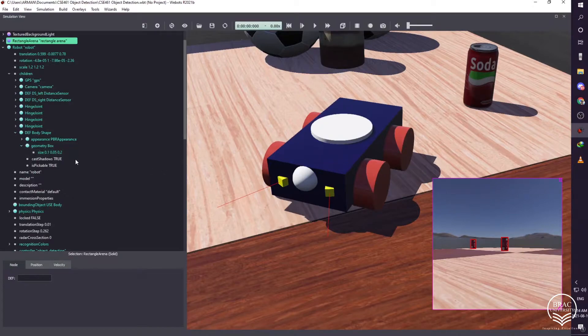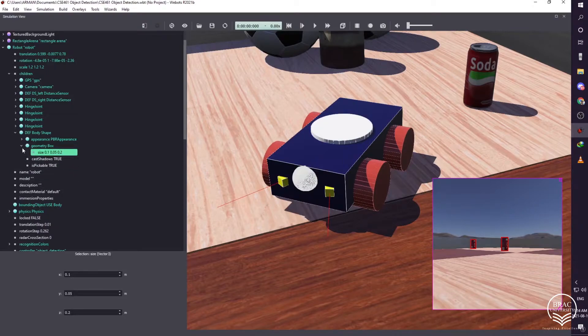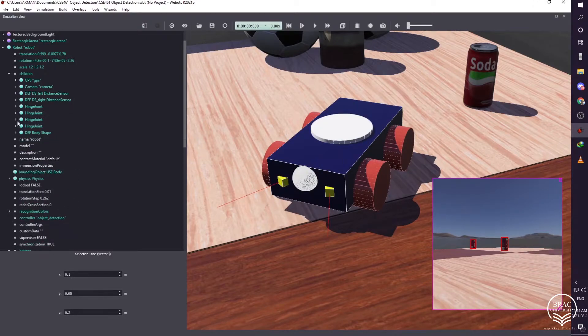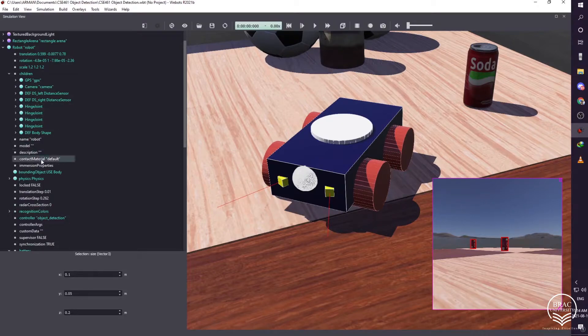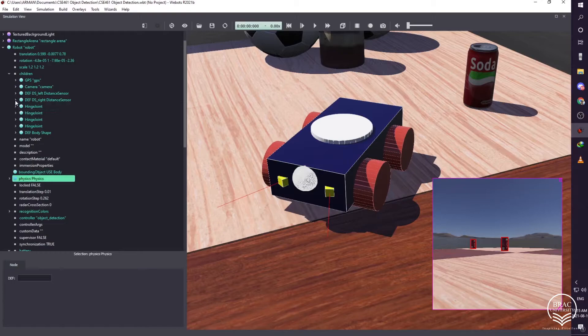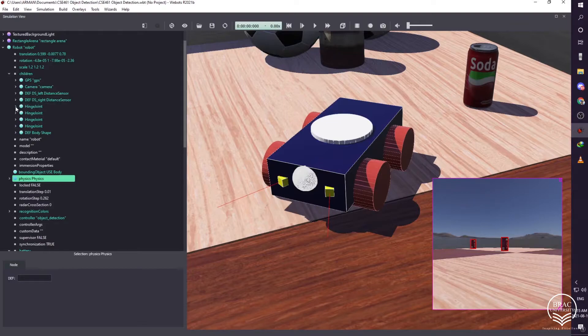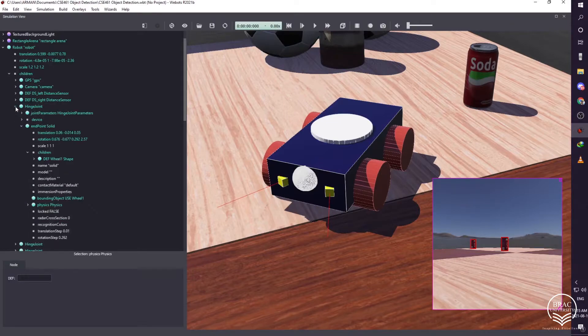Then we need to resize the robot by choosing the coordinates value of XYZ. After that, we need collision to the body shape and then we need to apply physics. Now body is completed, and for the wheel we need to go to the children again and we have to go to the add node.